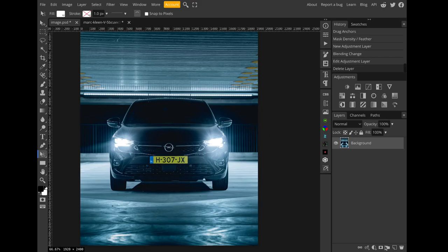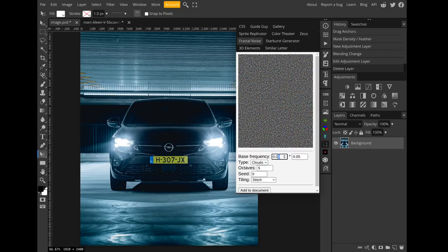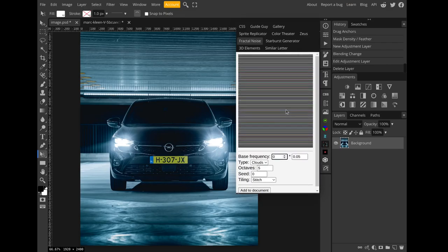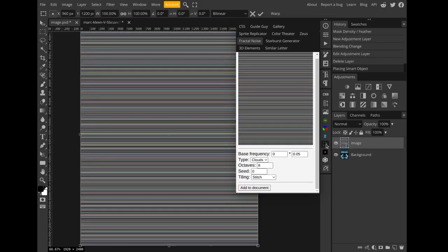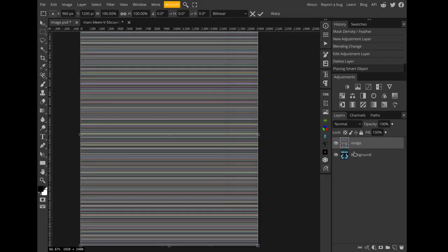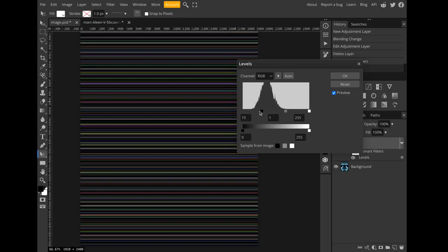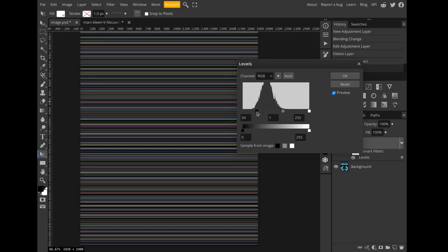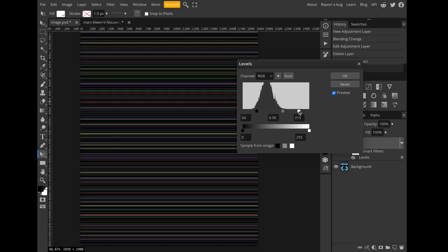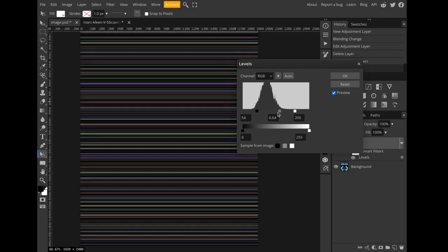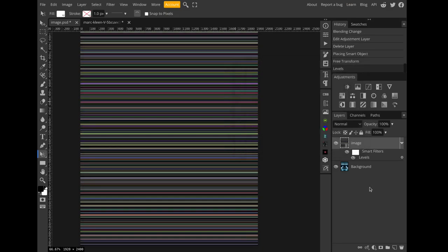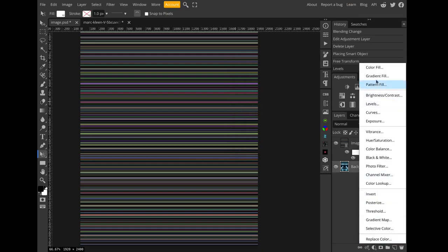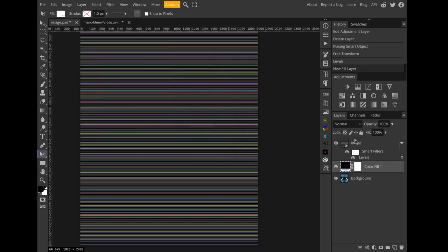So once again I will create a fractal noise, set the X base frequency to zero, and add it to document. I'll add my levels, something like this, then increase the highlights. I think I brought the mid-tones down too much. Hit OK.